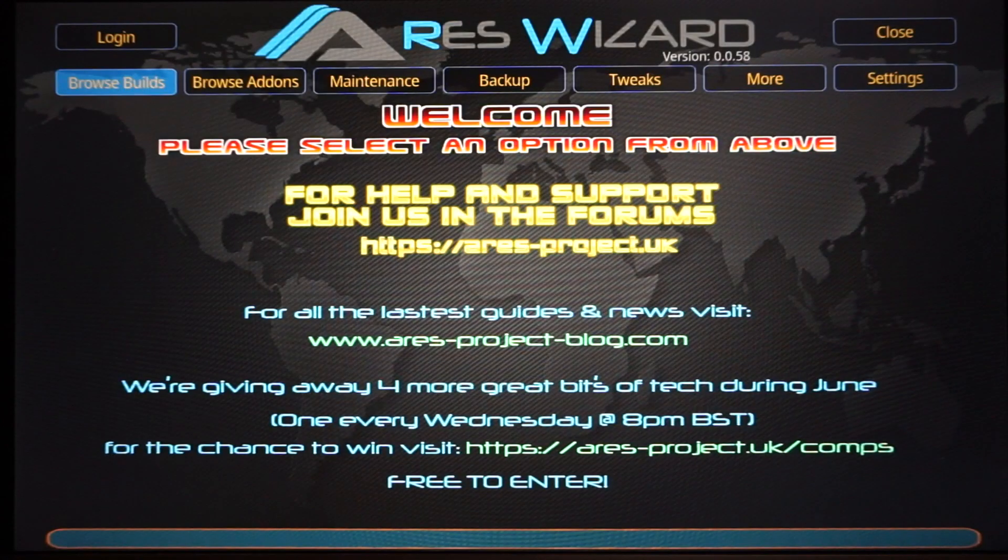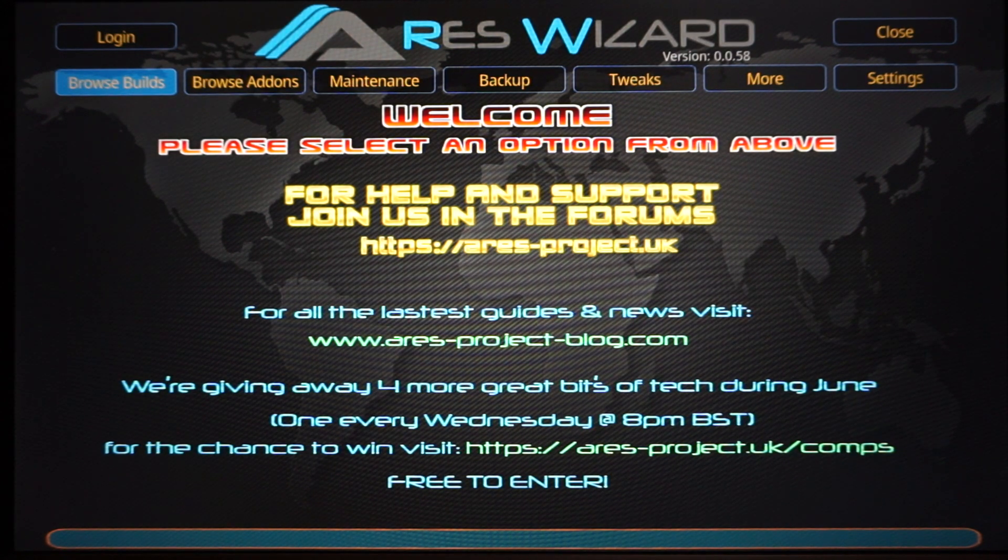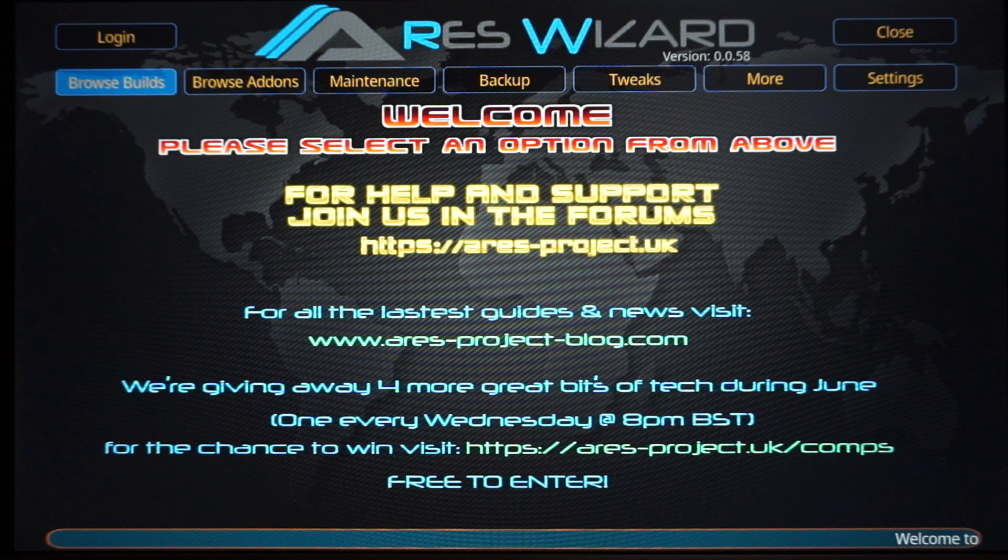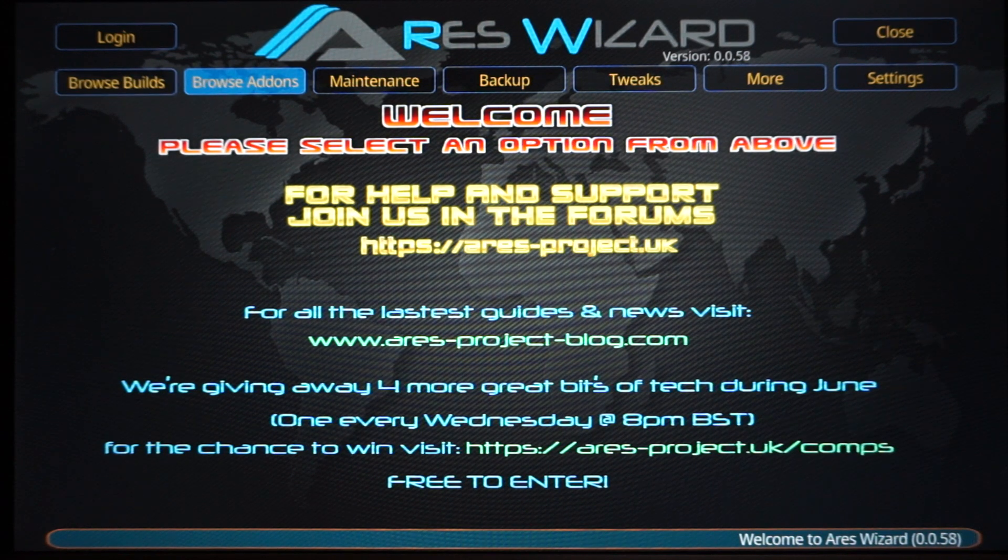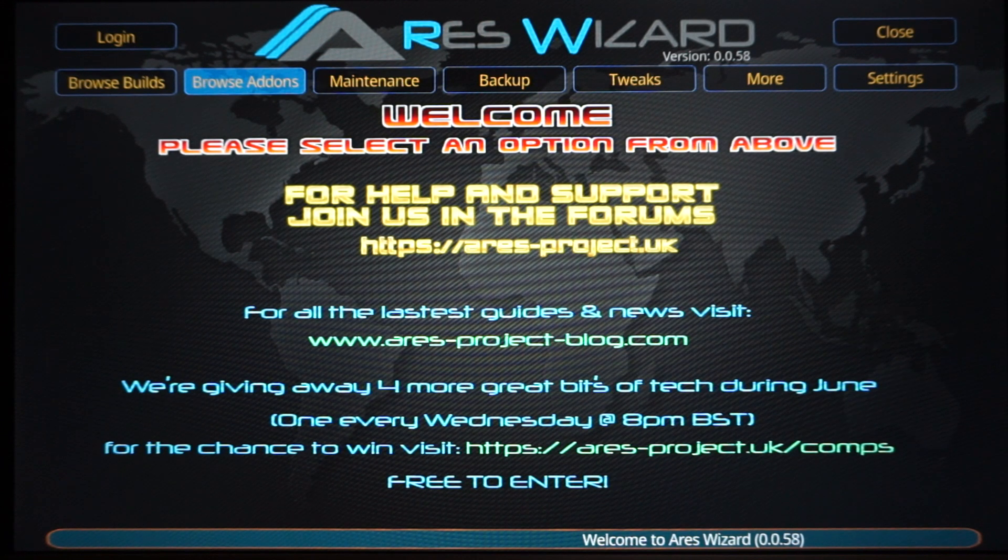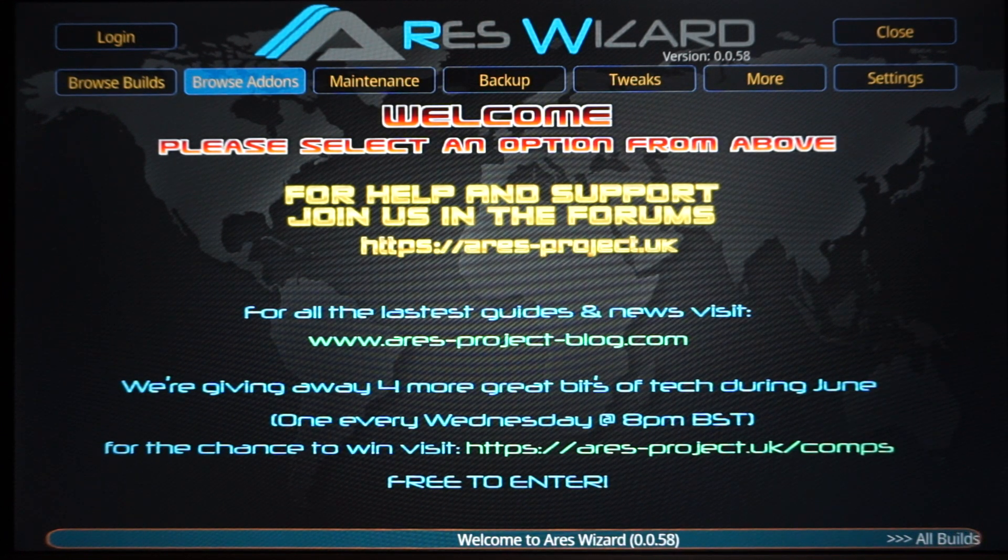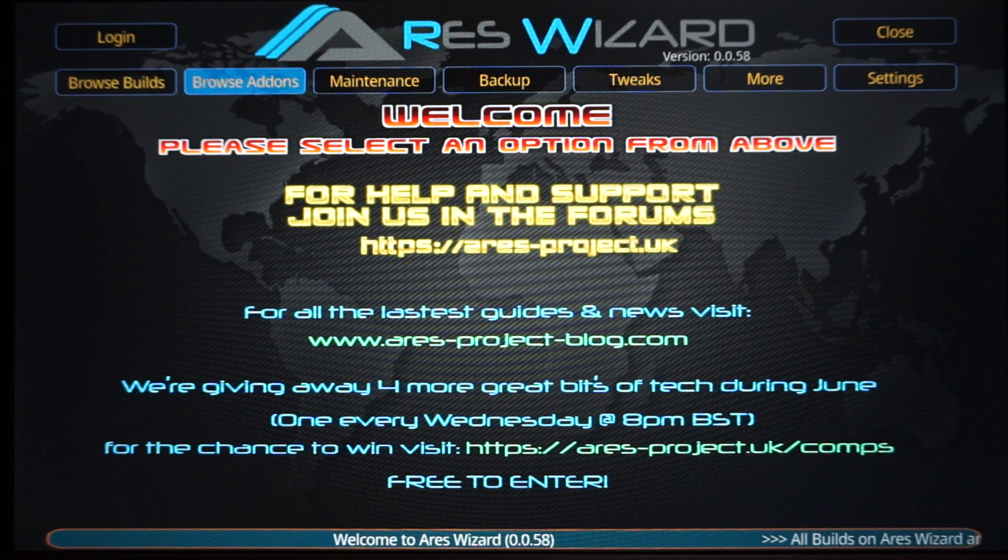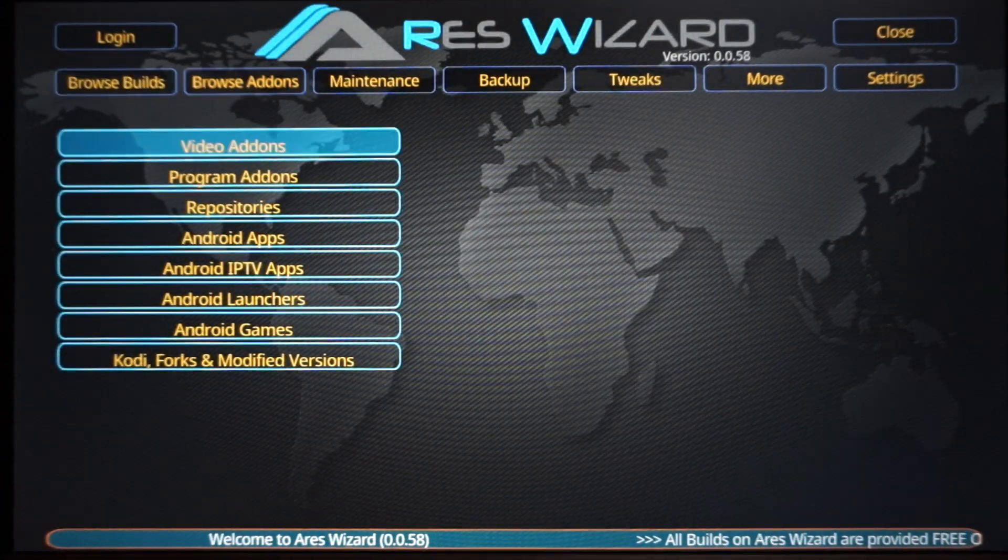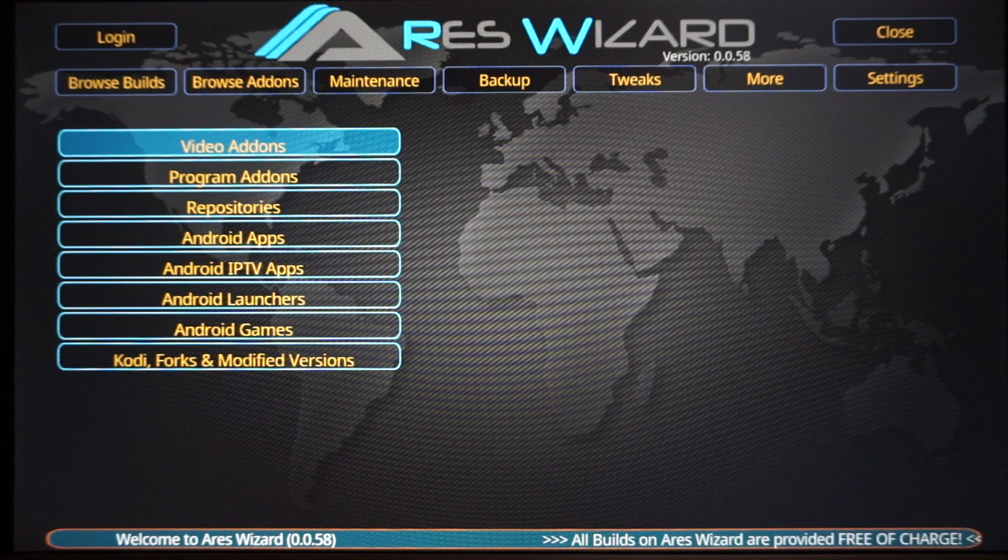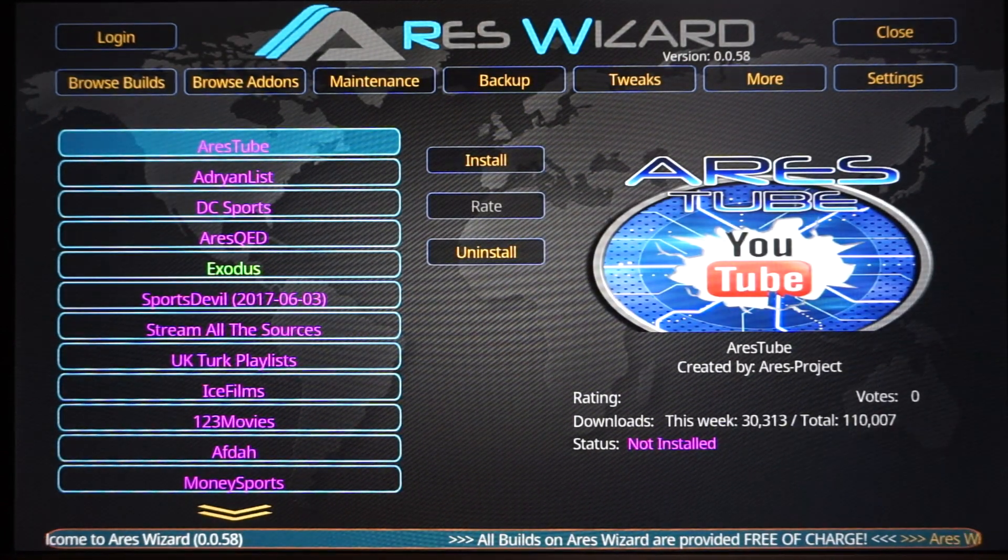So here's the screen of Aries Wizard. And like I mentioned earlier, it has builds. You can browse builds over there. Sooner or later, I don't know when, I will make a video reviewing what I think is the best builds for Kodi 17.3. Right now, I'm trying to get you guys Indigo, so let's scroll over to Browse Add-ons. Click Browse Add-ons, let it load.